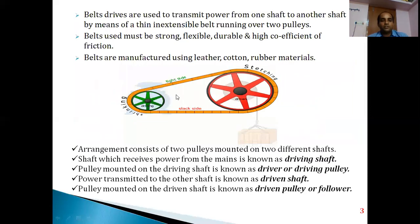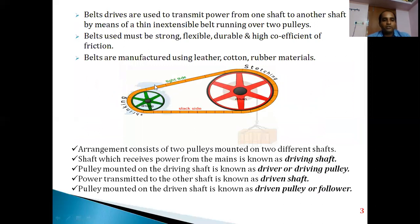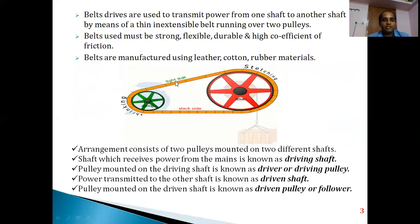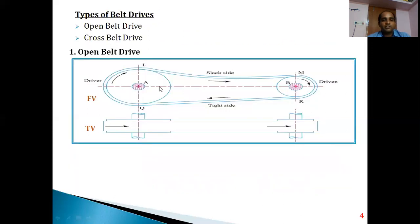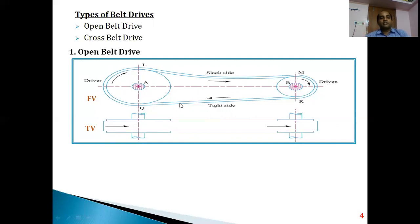In the previous sketch, the driver pulley was pulling the belt from the top side, so the tight side was on top. In this next sketch, pulling is done on the bottom side, so that is the tight side. In simple words: first identify which is the driver pulley, then the side from which the driver pulley pulls the belt is the tight side. There are two types of belt drives: open belt drive and cross belt drive.